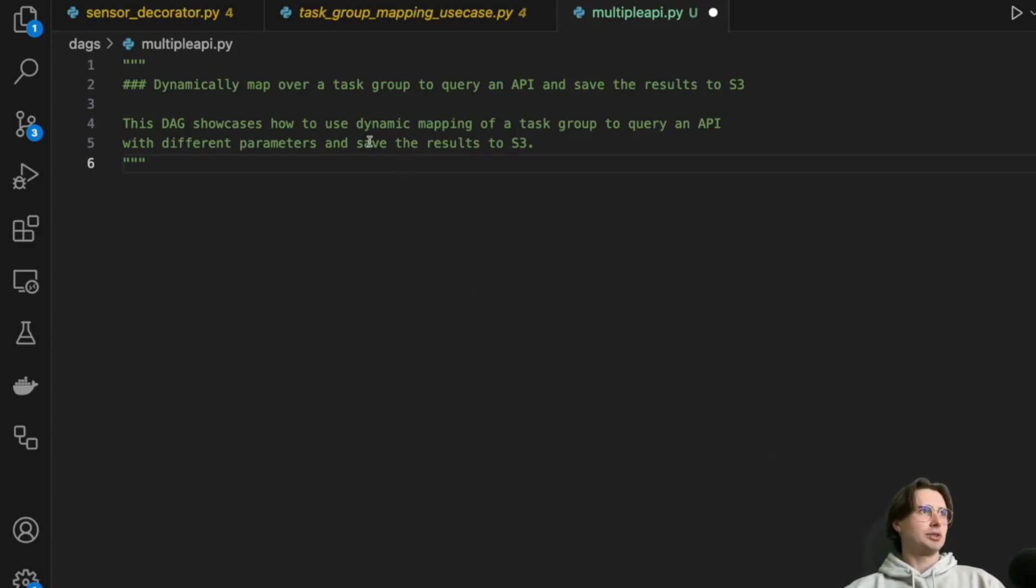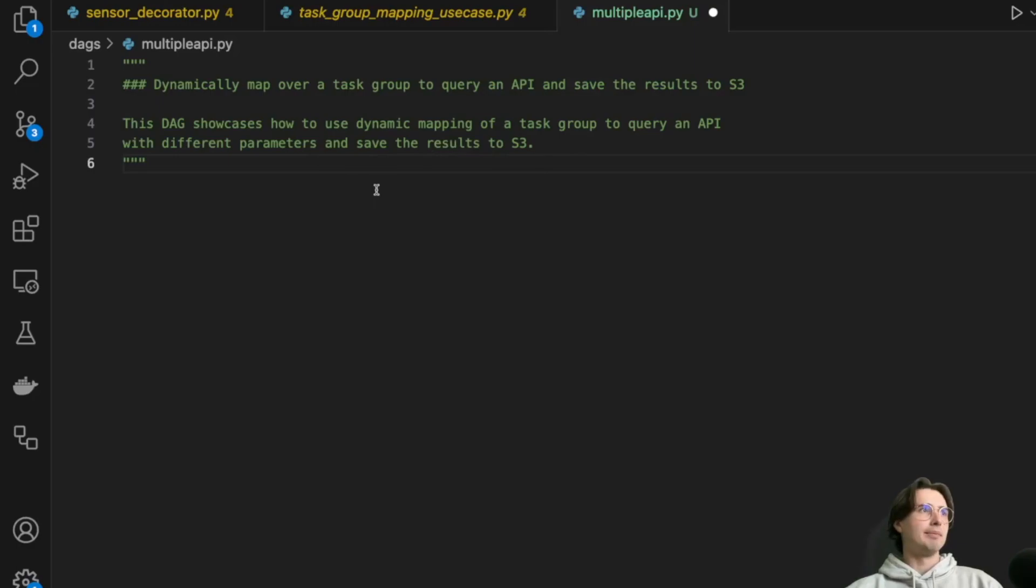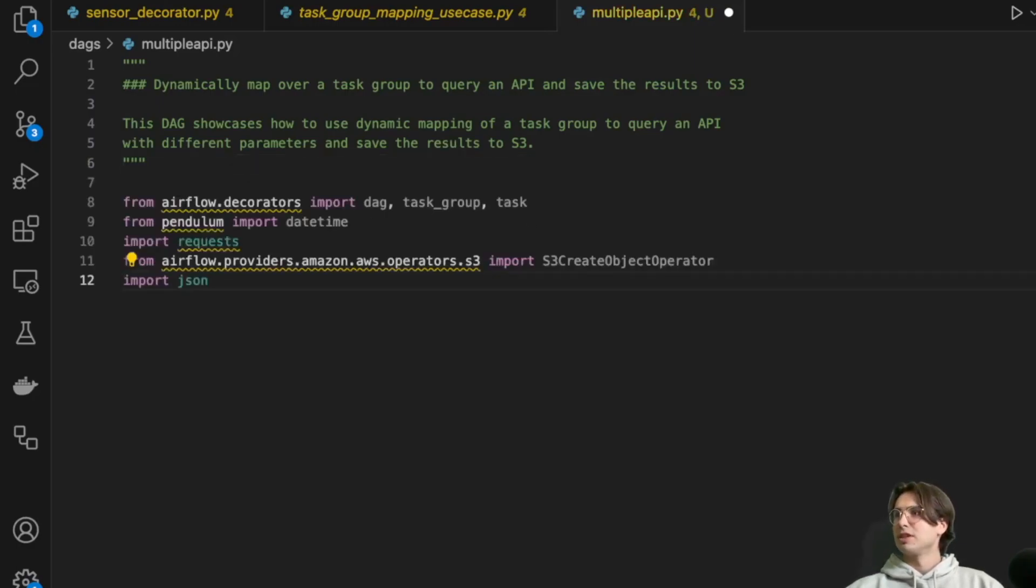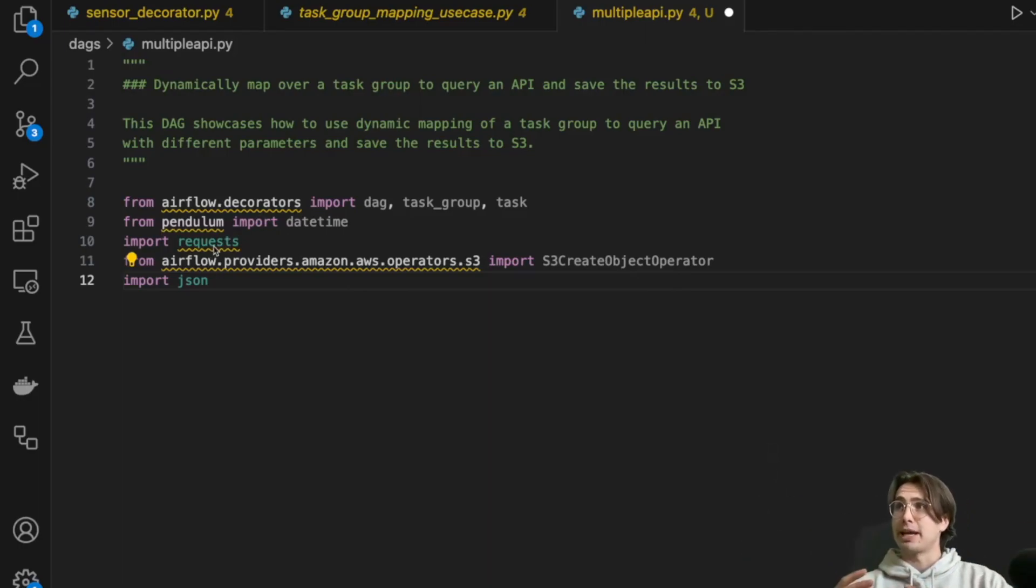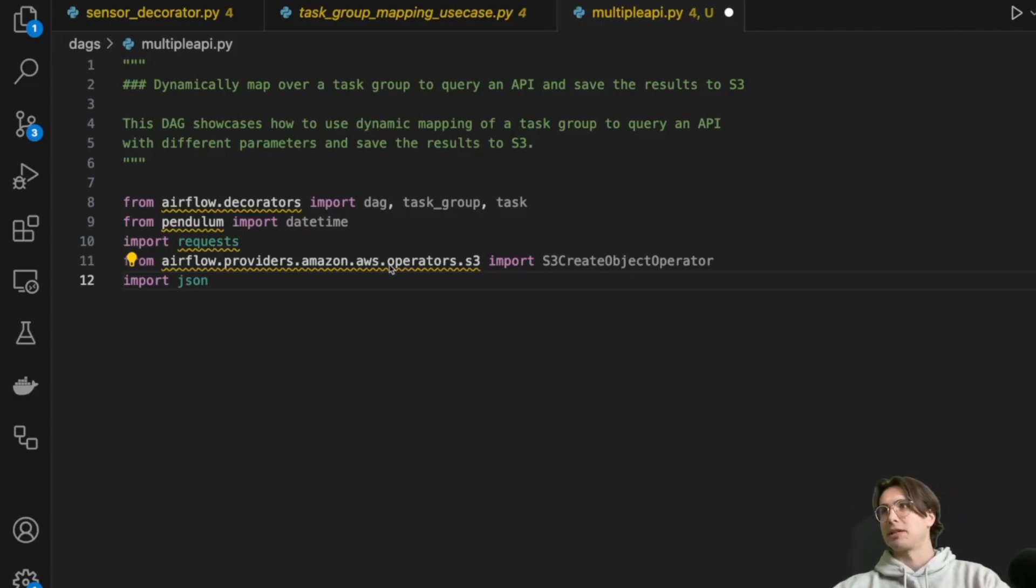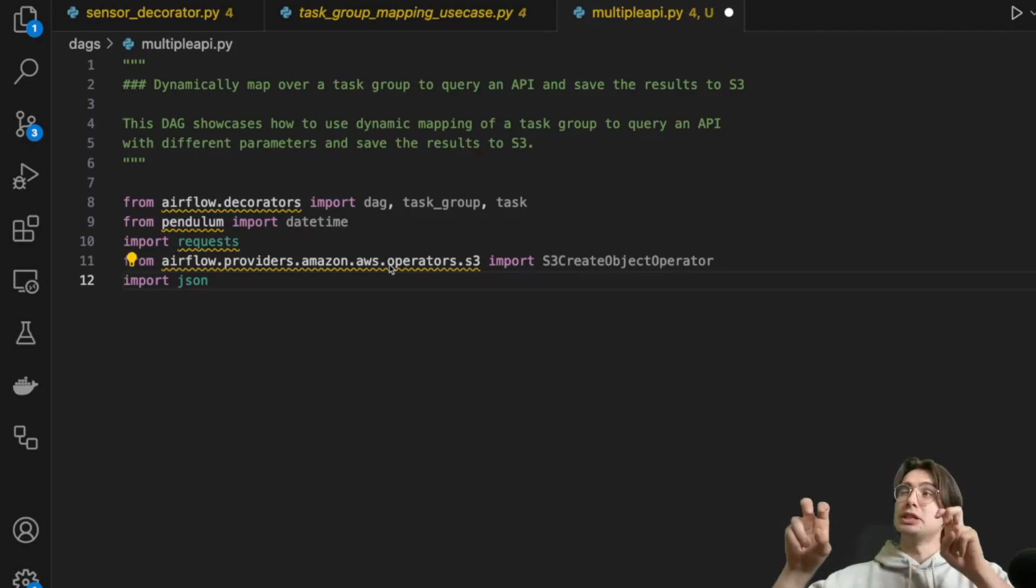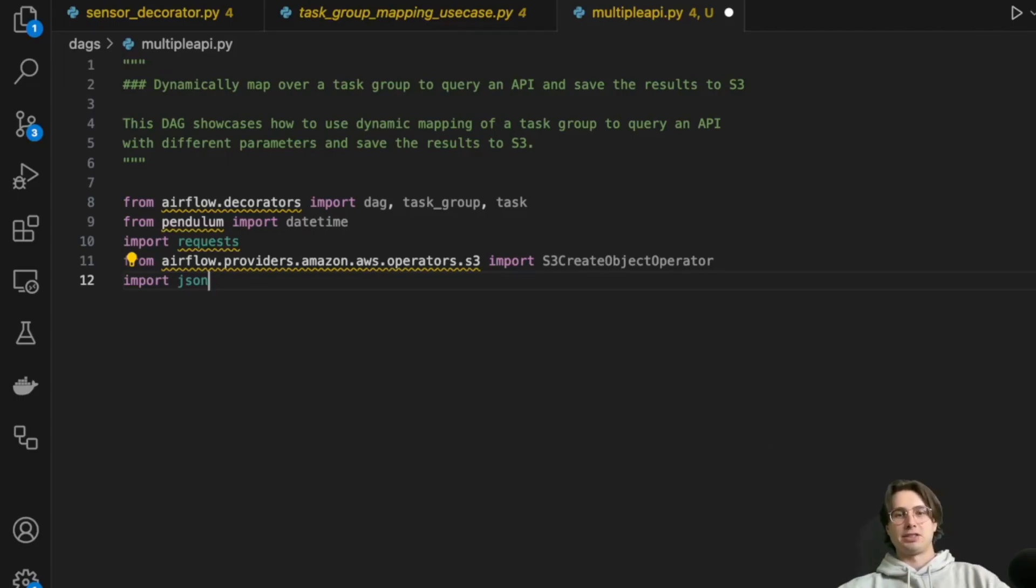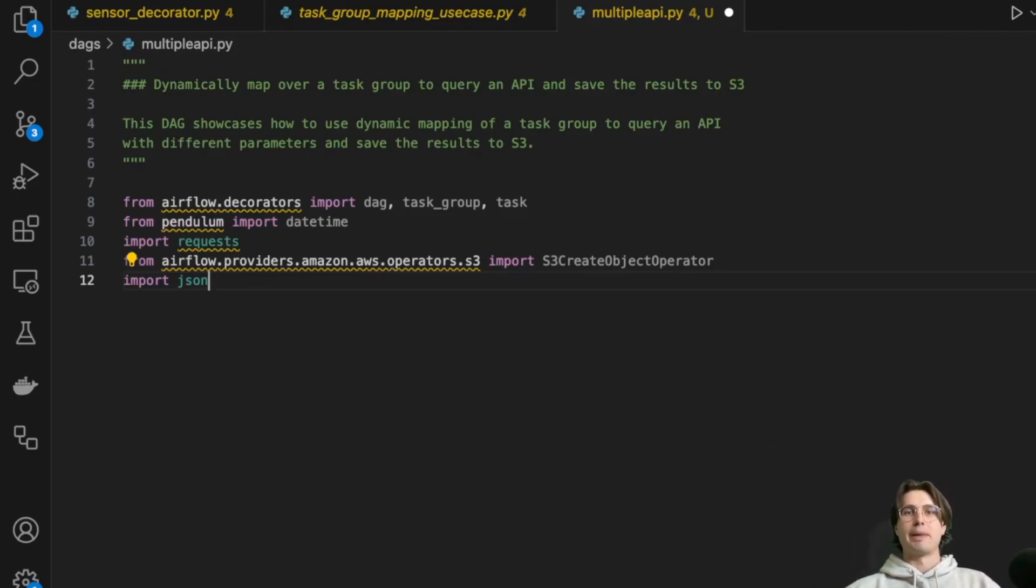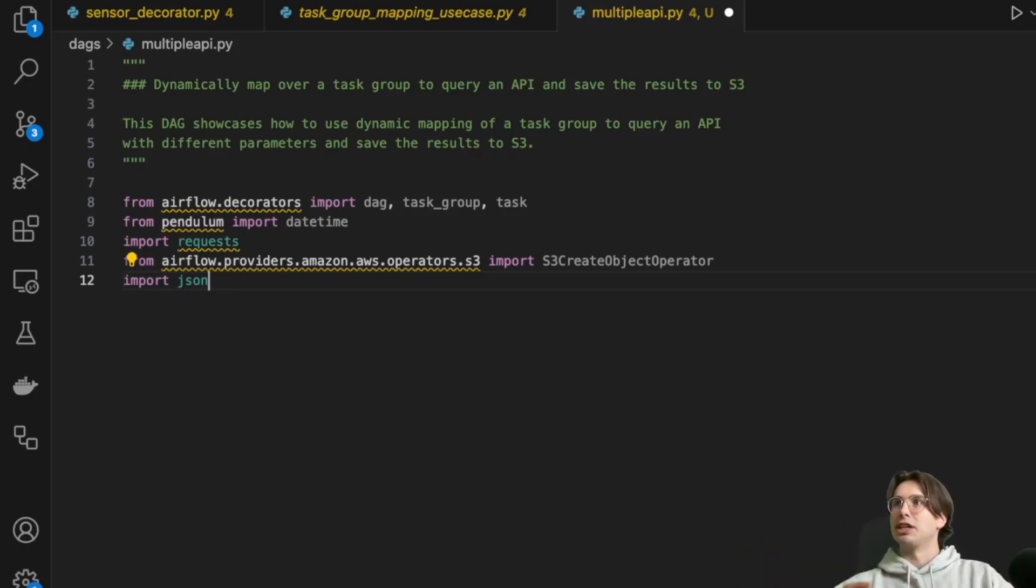So what I'll do here is first, I'm going to just import my DAG decorator. So DAG task group task, pendulum date time for good date time. So here I also have the requests library just so I can actually make API requests. Then I have the S3 create object operator so I can upload them in S3. Obviously you don't have to do this part, but I'm just trying to make a real use case. And also JSON so that I can receive the JSON object that's returned by this API endpoint. And then if you're using DAG parameters at runtime, you'll also need to date JSON to actually adjust those parameters.